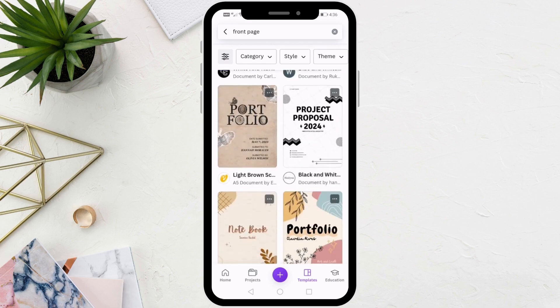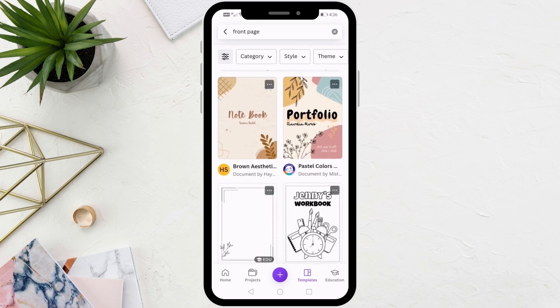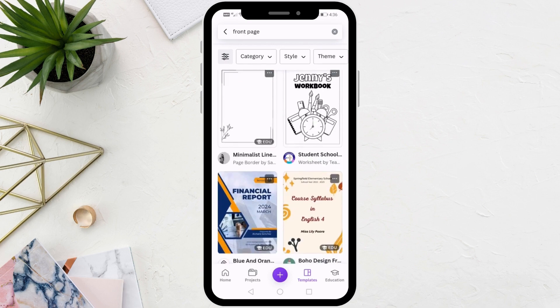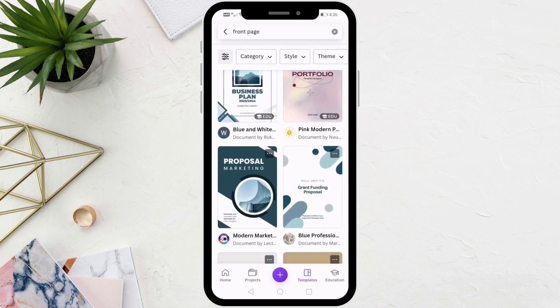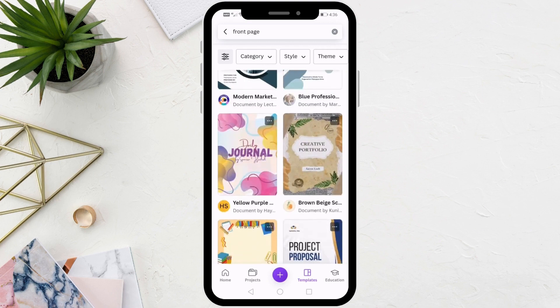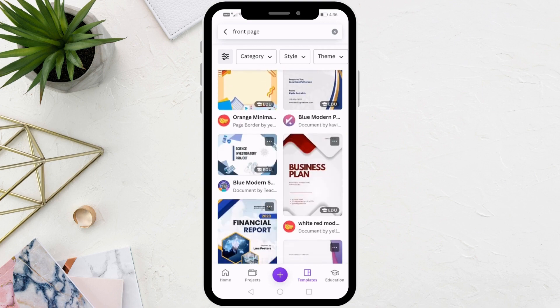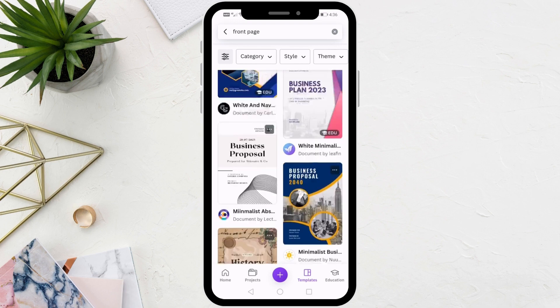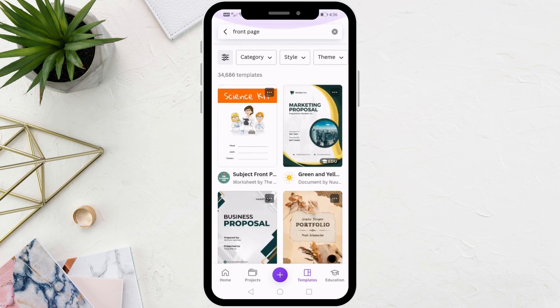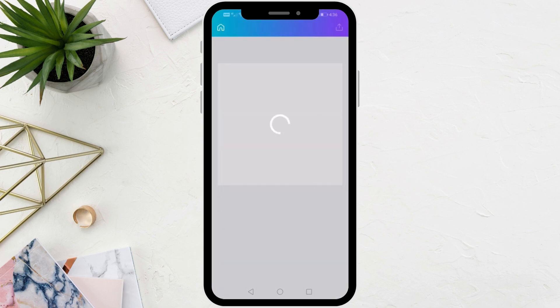After that, start browsing these examples and pages, then choose the appropriate template for a project or for your schoolwork. Here I will choose this ready-made design.